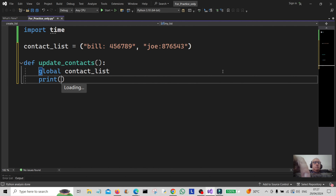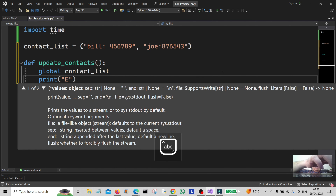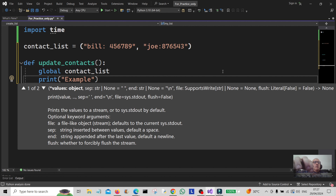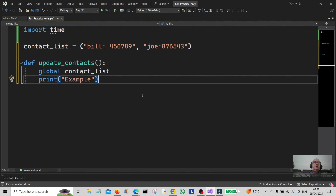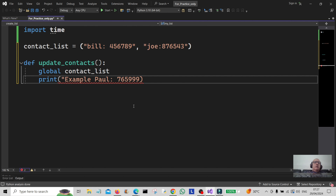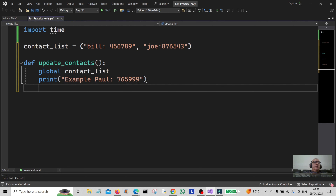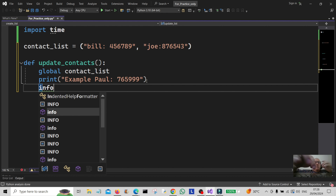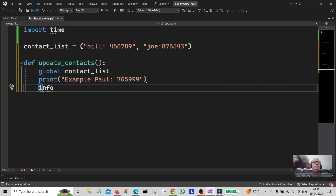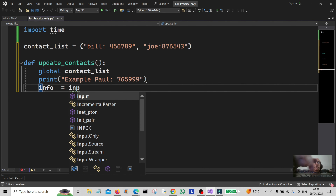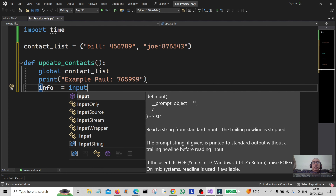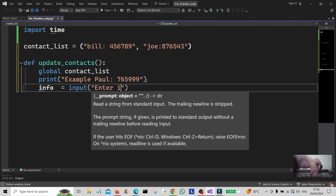We're going to print an example to tell the user what to do — something like a format example so the user knows what to enter. Then we're going to get some user info, so I'm going to create a variable called 'info', assign it to input, and tell the user to enter info.